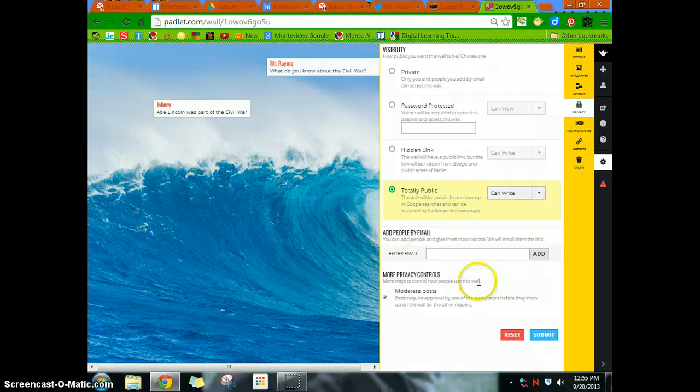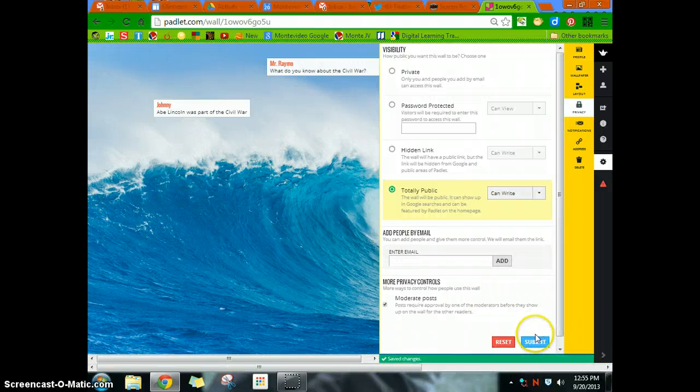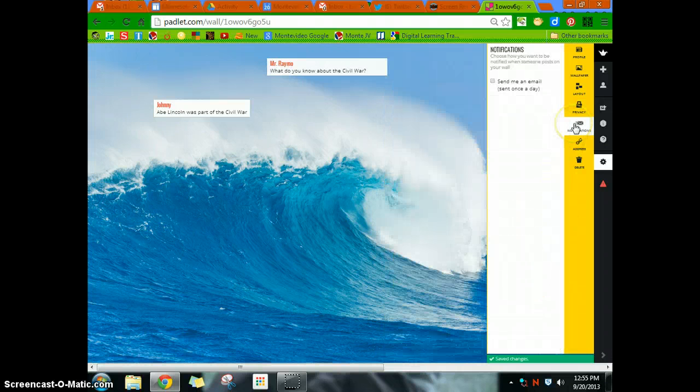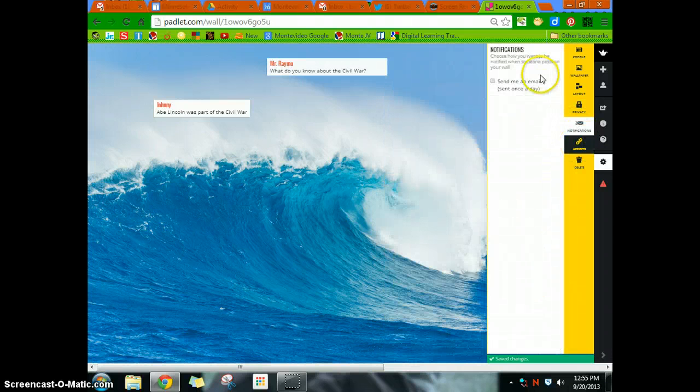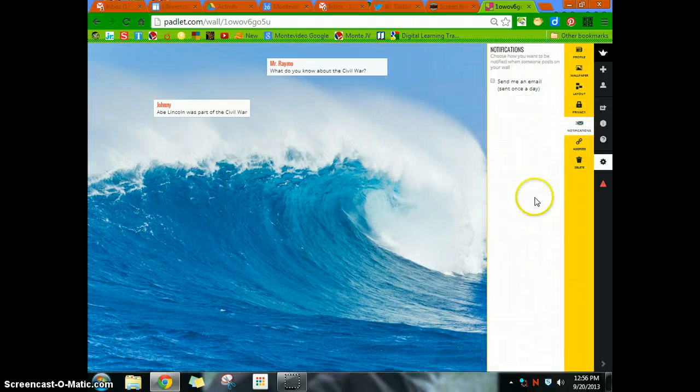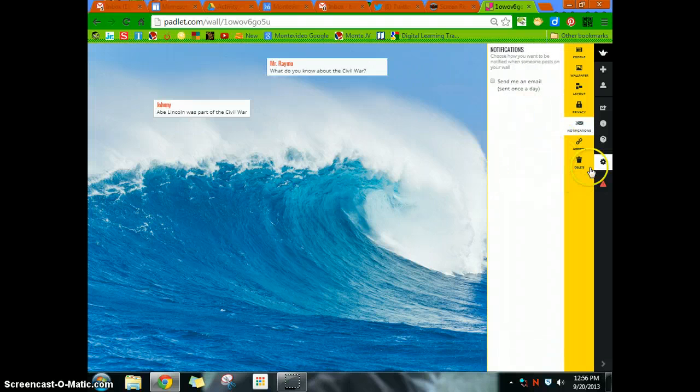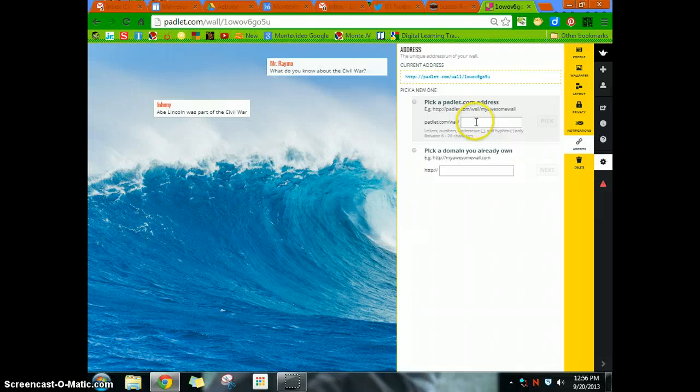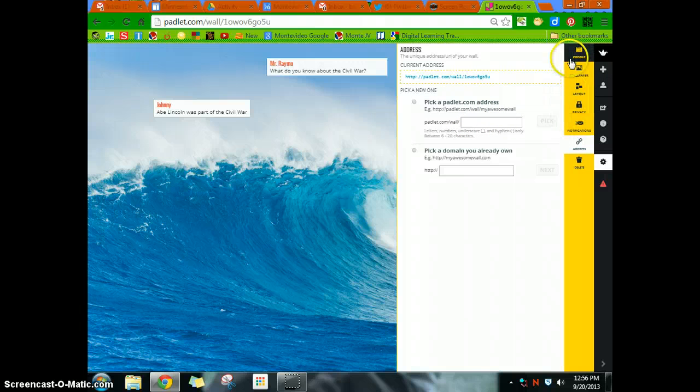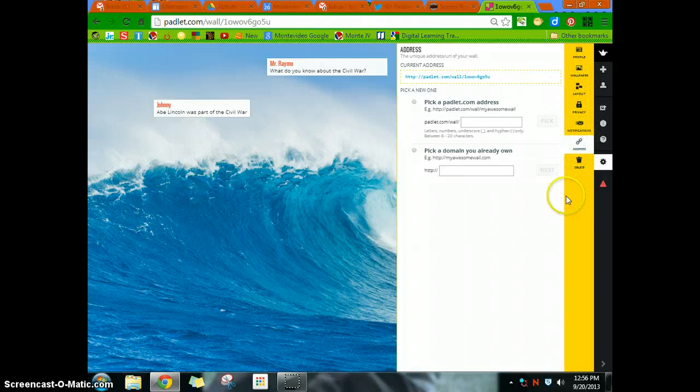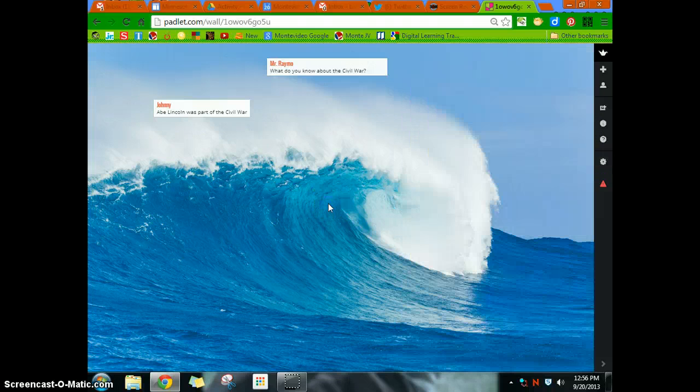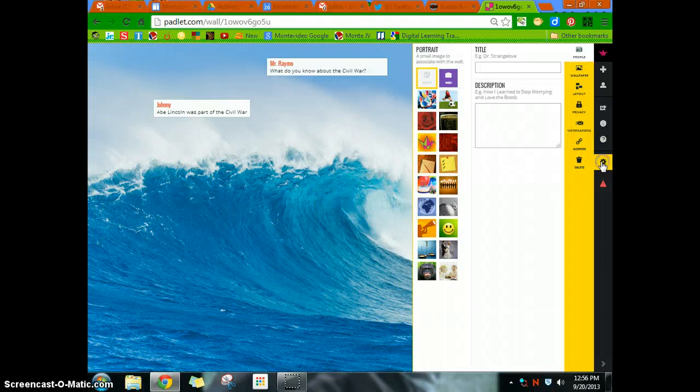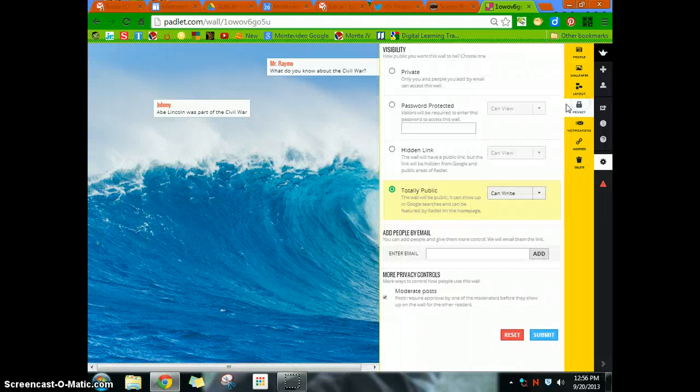Always hit submit when you do your changes. Notifications, you can notify when somebody else posted to your wall. For address, you can put your own custom address in there if you so choose. And so these are pretty important as you take a look at them. So really take a look at those settings. And the privacy settings are the ones where you really want to go.